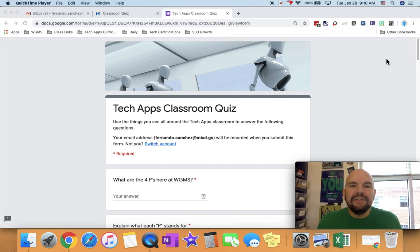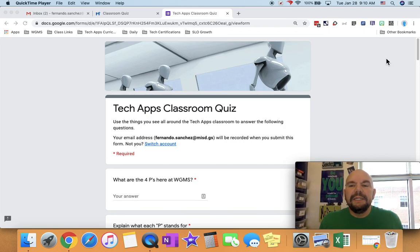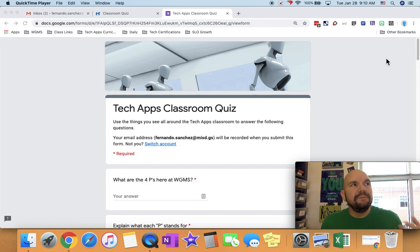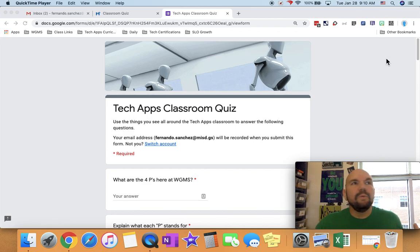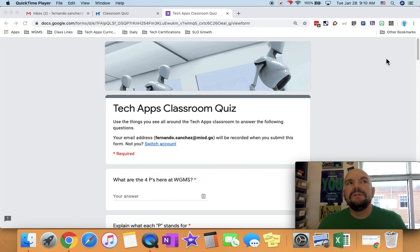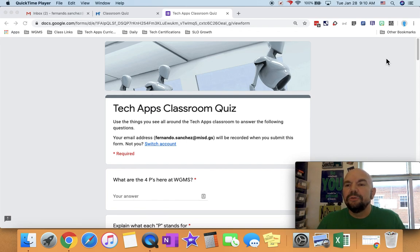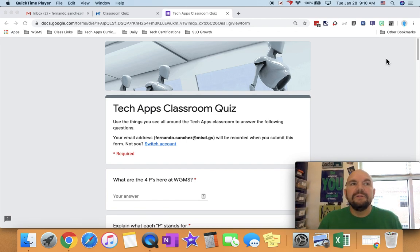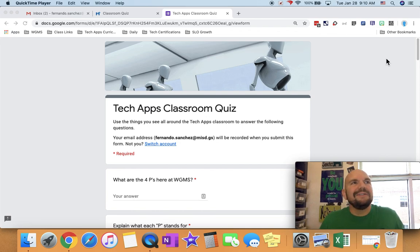So today you're going to take our TechApps classroom quiz. The basic idea is you getting familiar with the classroom, the things that are on the walls, on the screen, all around you, so that you're familiar with the tools that are all around you every time you come in this classroom and they're not just things hanging up on the wall.